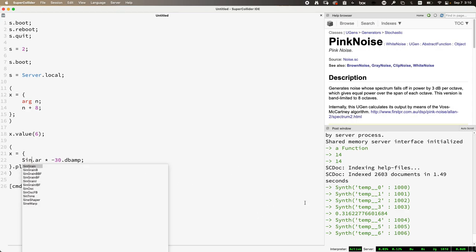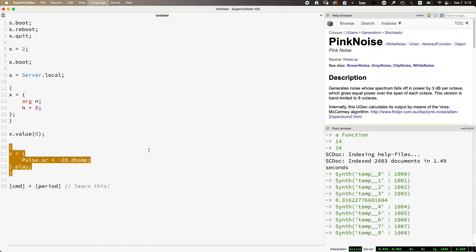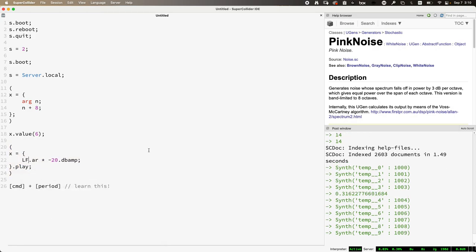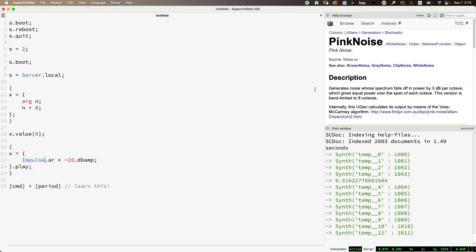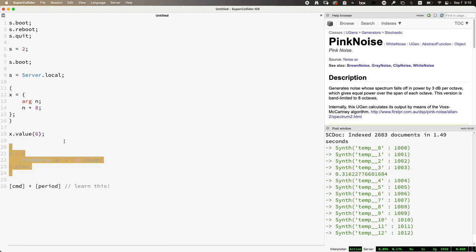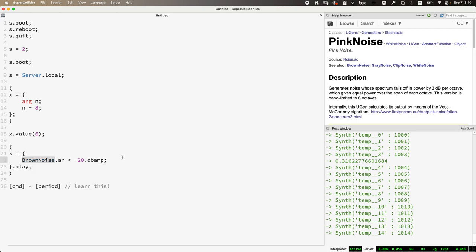Here's a tour of other generators at default settings — going down 20 decibels. Here's your basic sine wave. Here's your basic pulse wave. Sawtooth. There's a triangle wave which is LFTri — capital L, capital T. Here's an impulse generator, which has a lot of uses when run at low frequencies. We heard pink noise. Here's white noise, brown noise, clip noise.